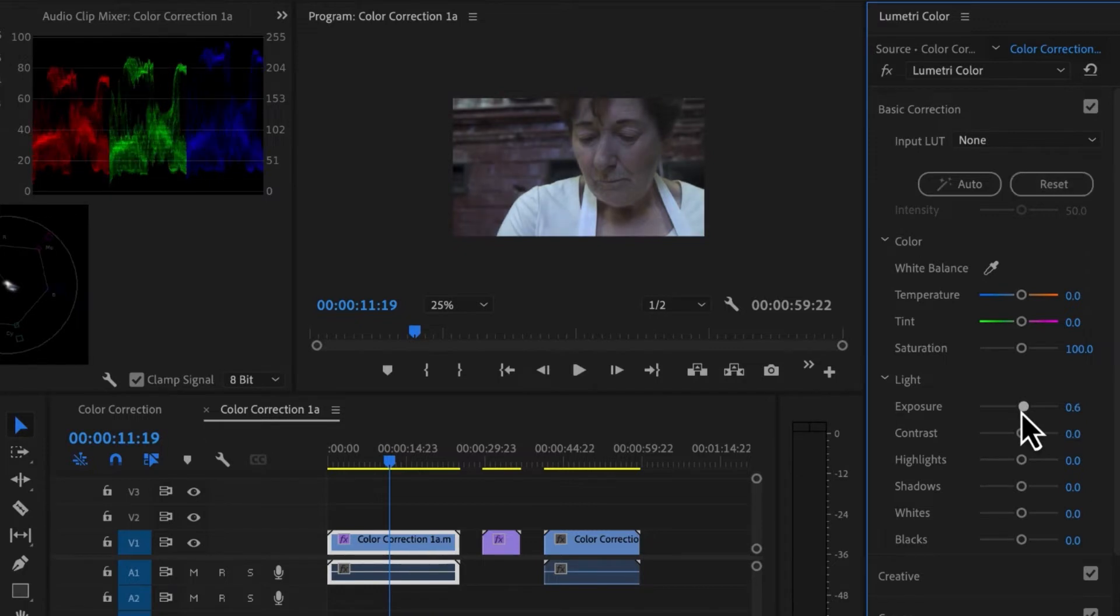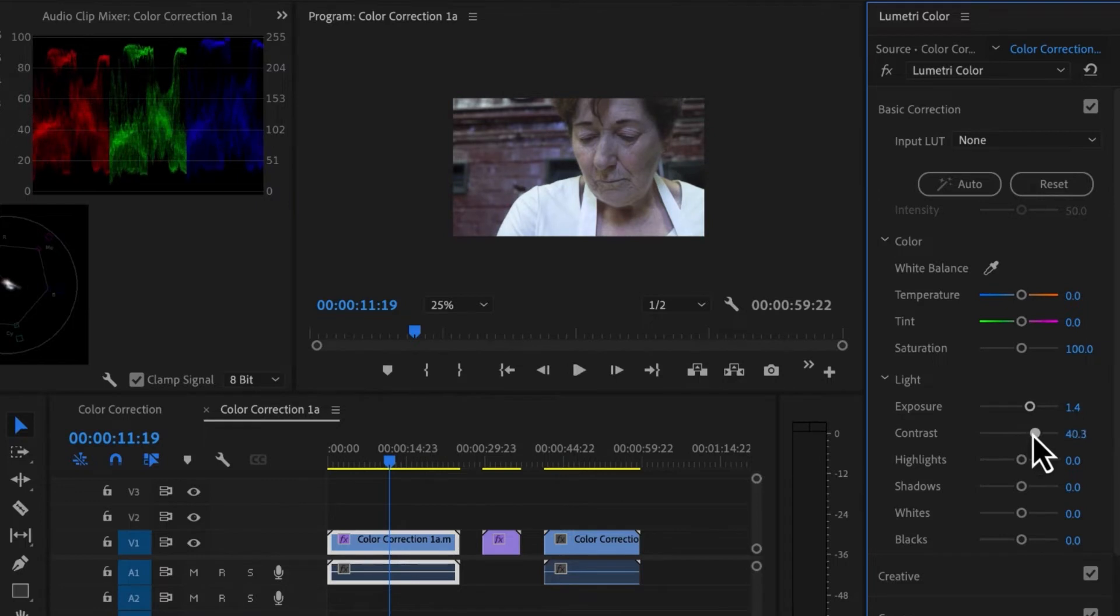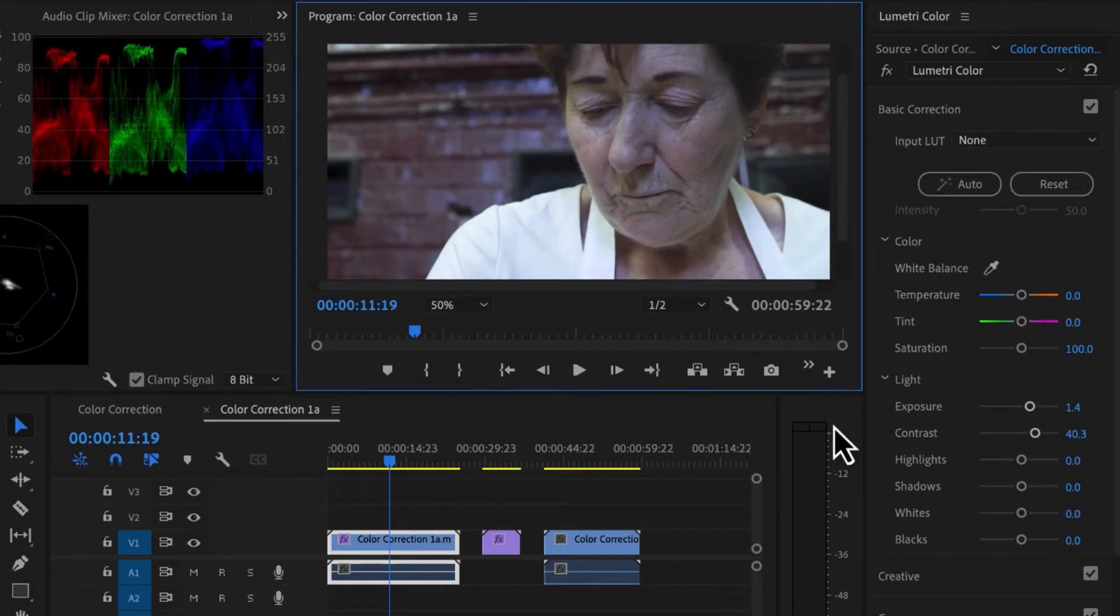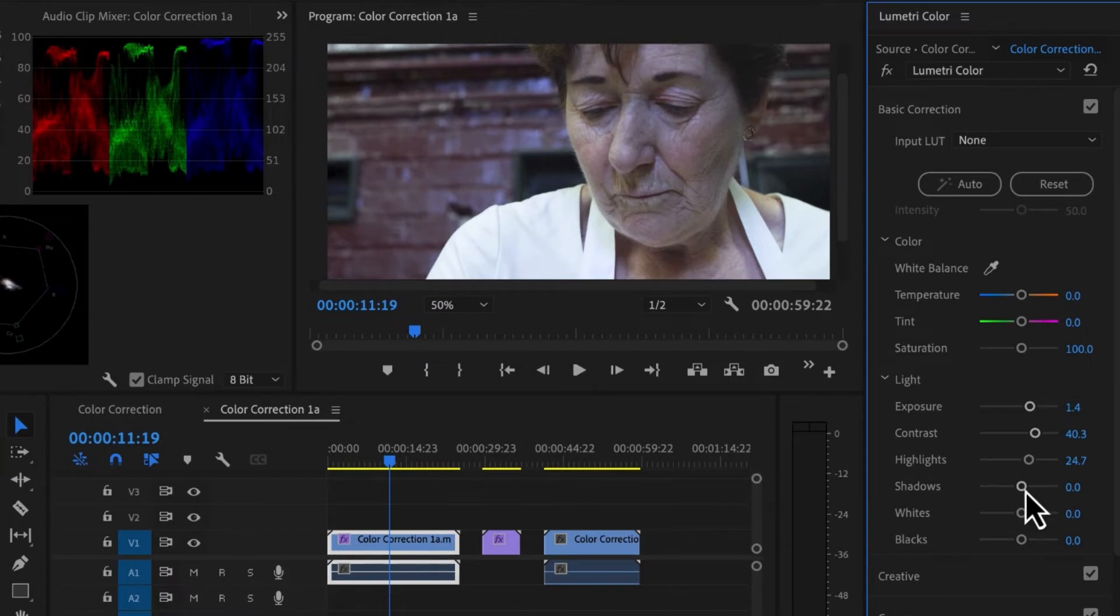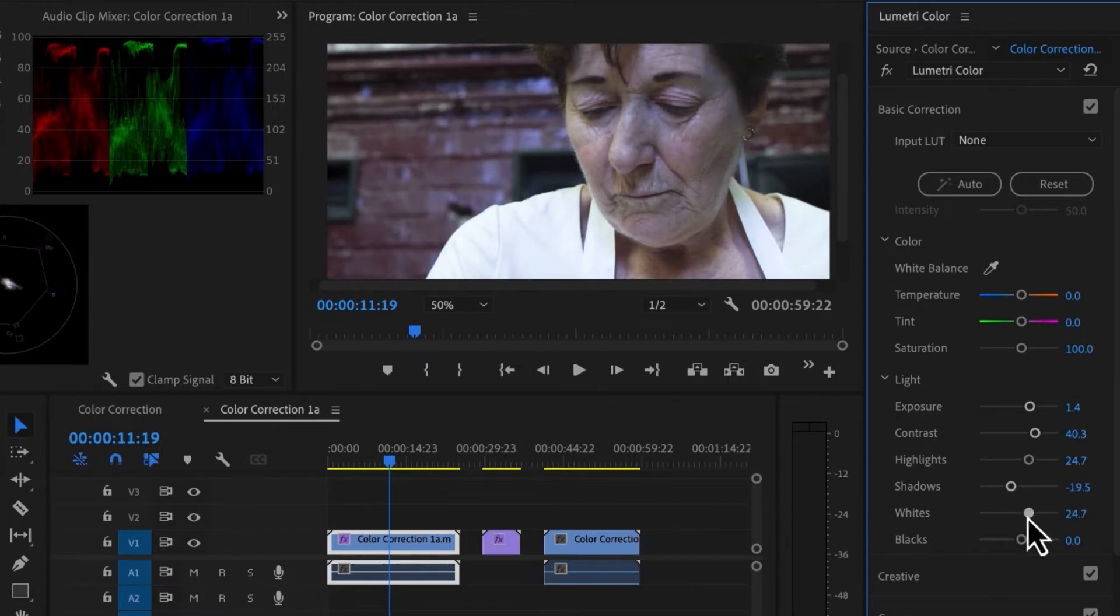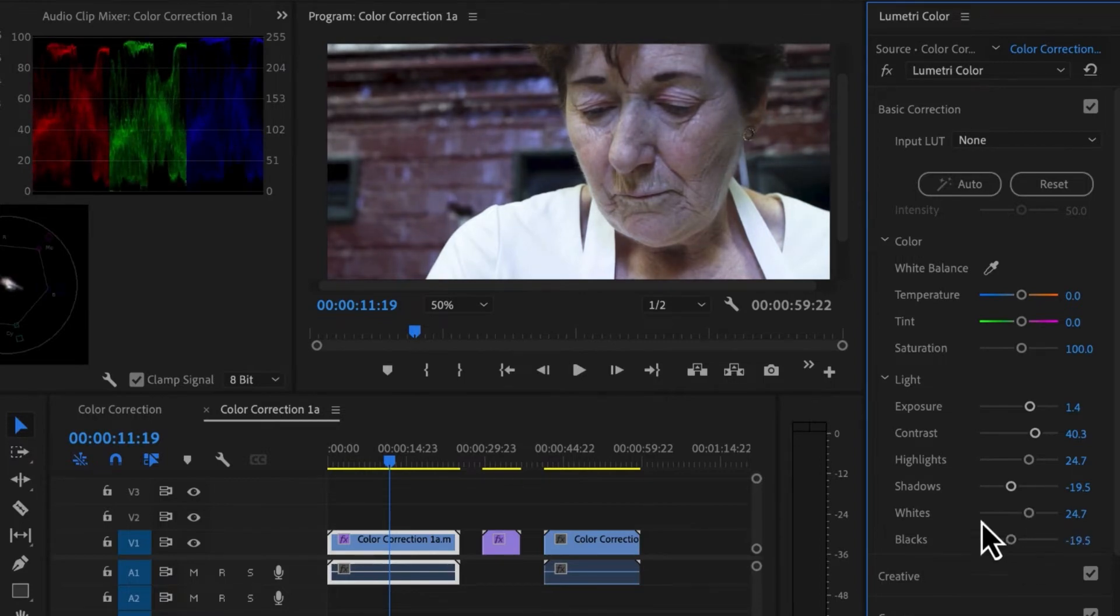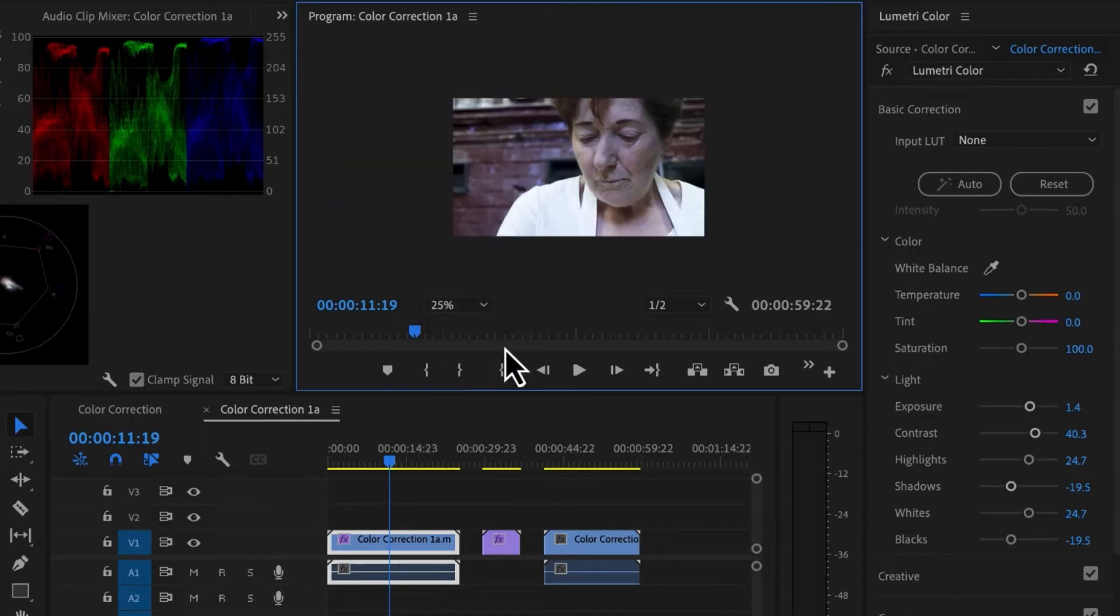So I'm going to increase the exposure on this clip and the contrast. And we can always change our zoom if we want to get a better idea of this. A little tweak of the highlights. Definitely need to bring some shadows in. Bring up the whites. Bring in some blacks.